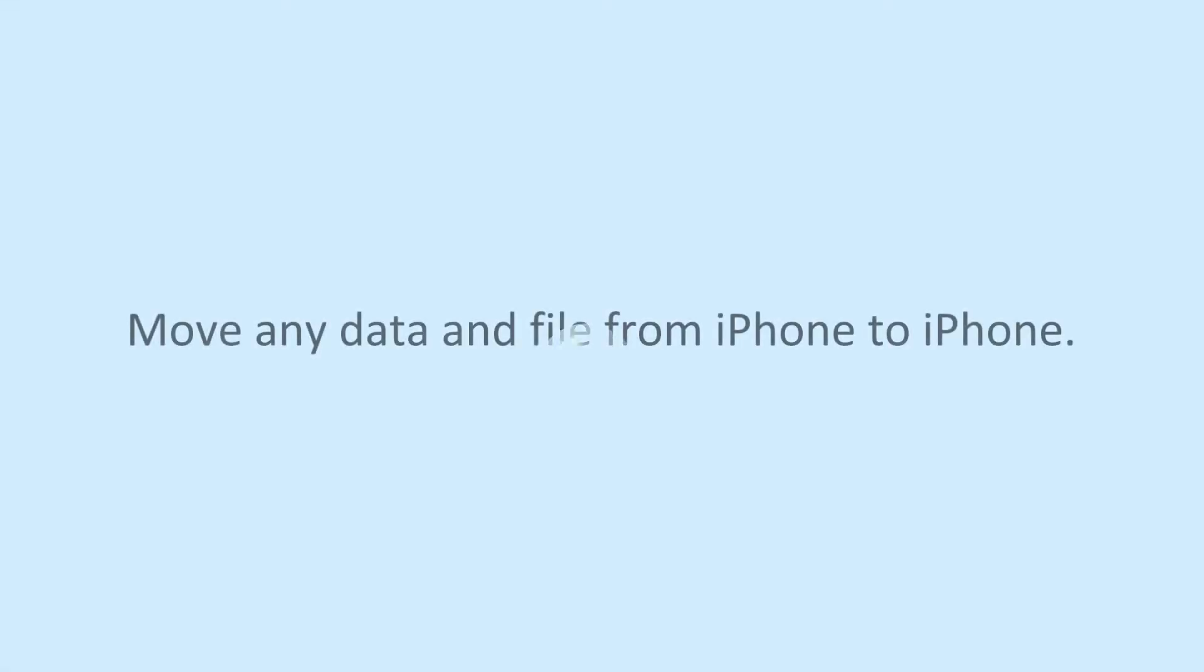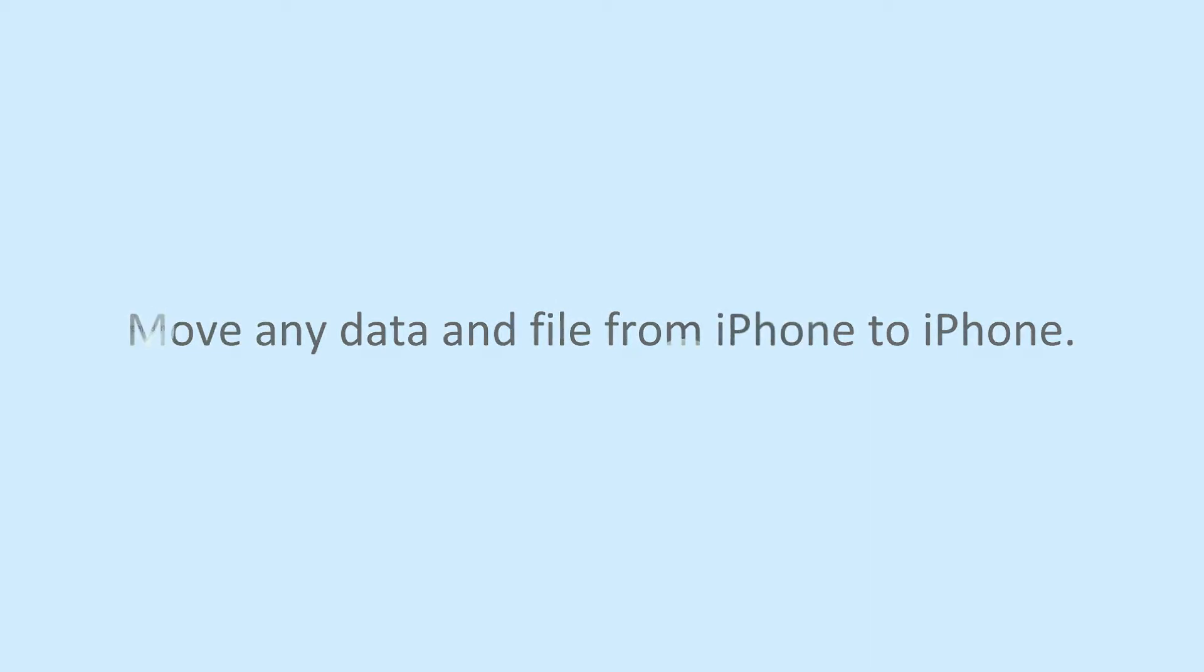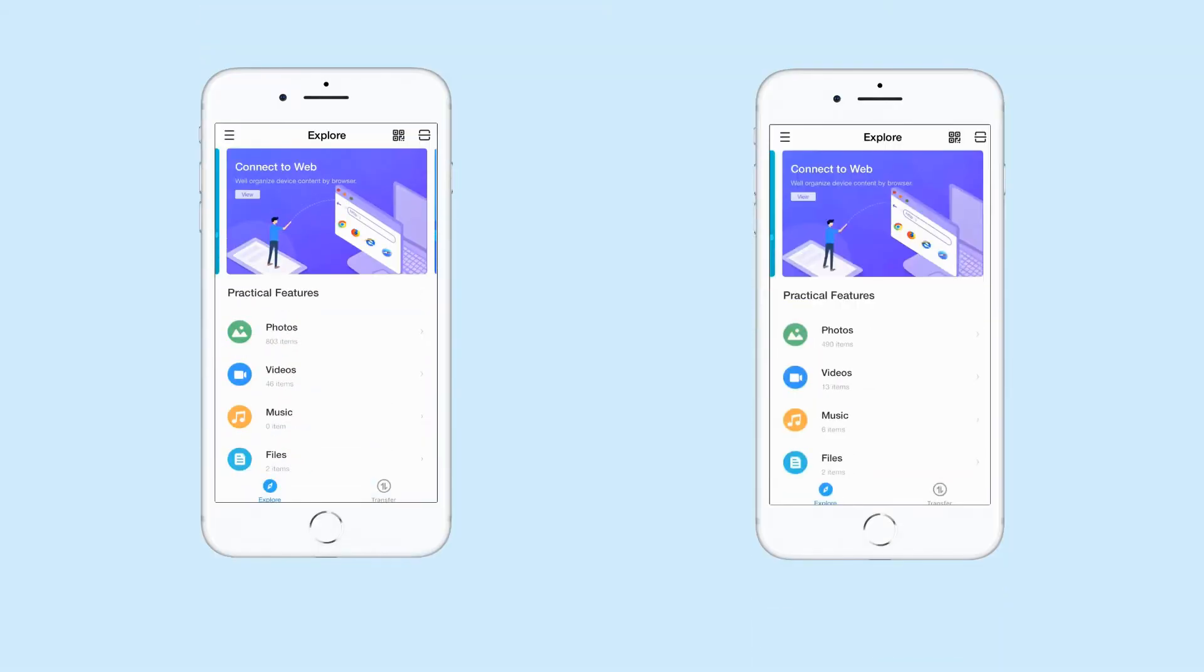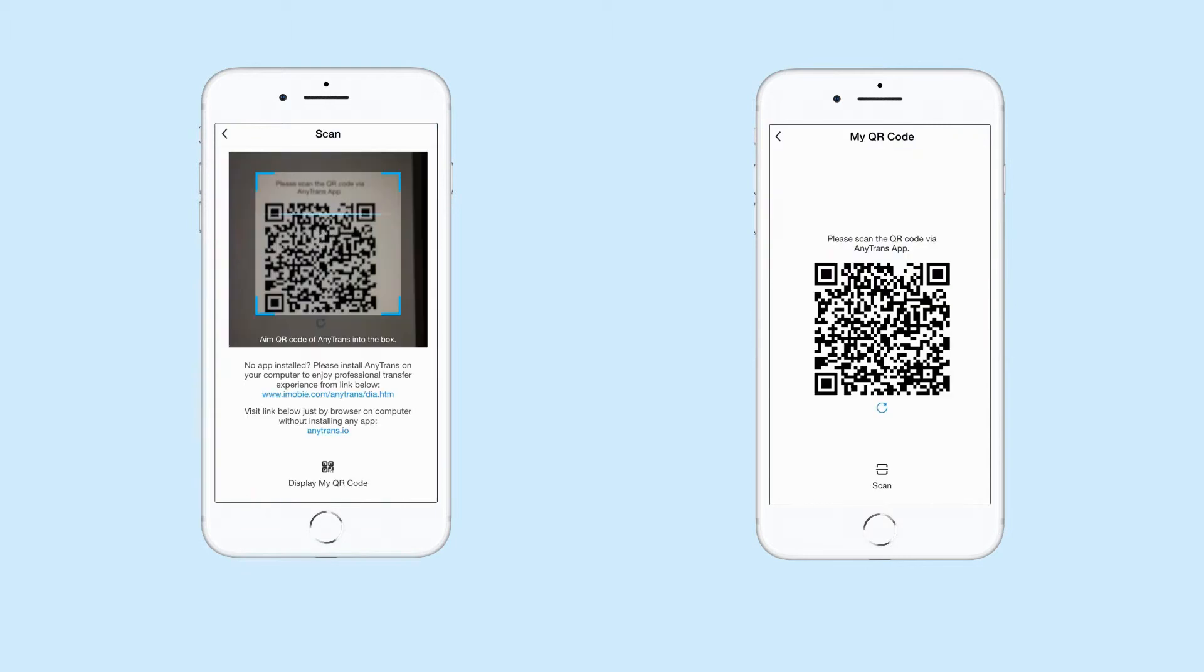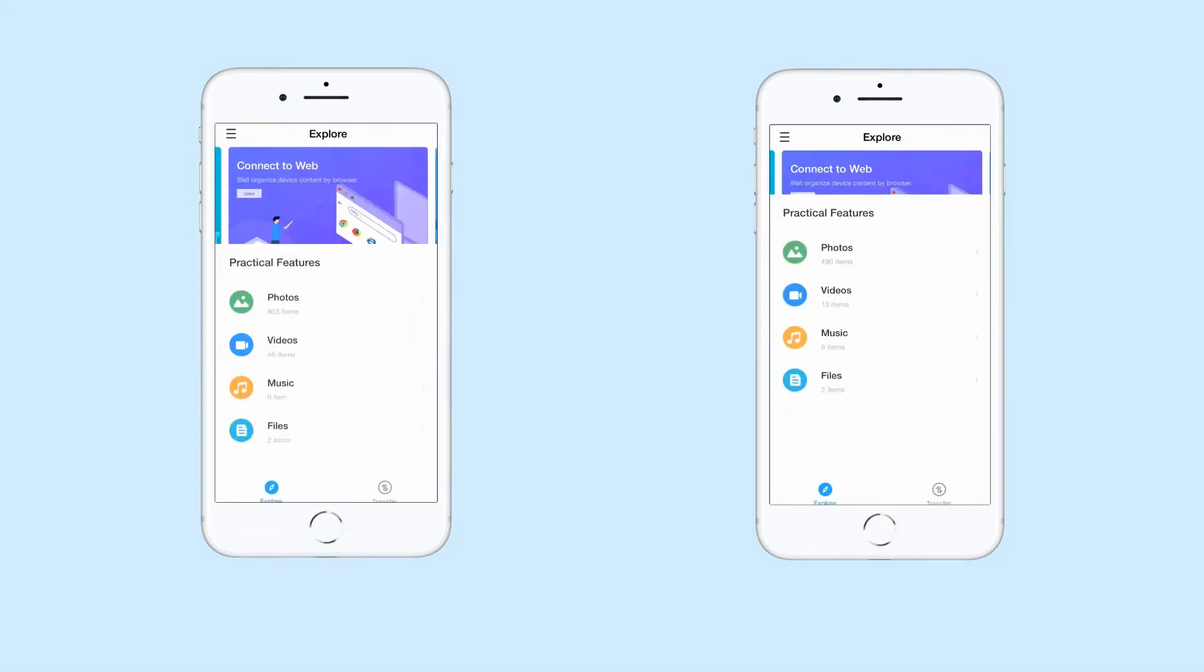AnyTrans is able to move any data and files from iPhone to iPhone. Just scan the code on the other iPhone.